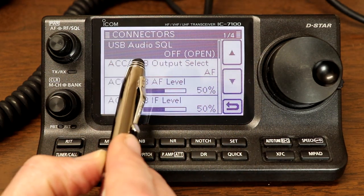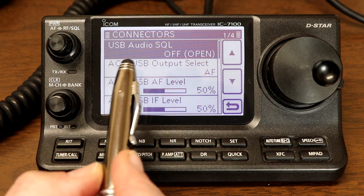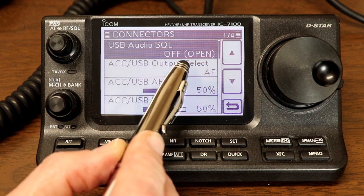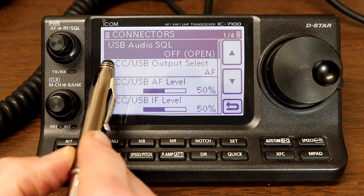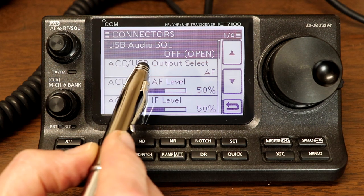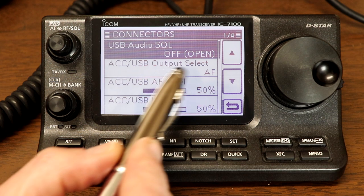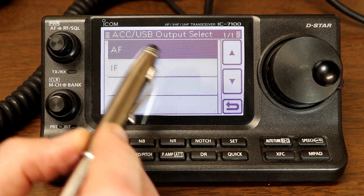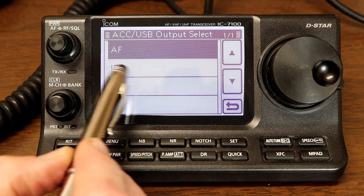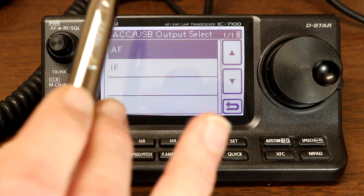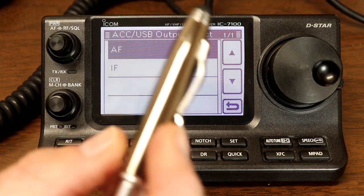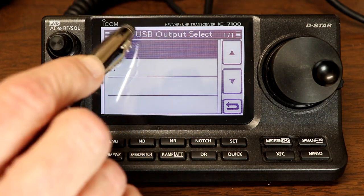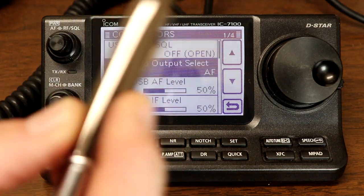Accessory USB output select. This is what information is sent out through the accessory connector and the USB audio port, and it's set to AF or audio frequency. This could be set to IF or intermediate frequency. Again, that's some other modes we'll talk about in a future video, but you want it to be AF, and that is the default.